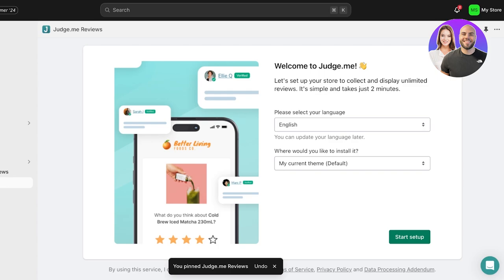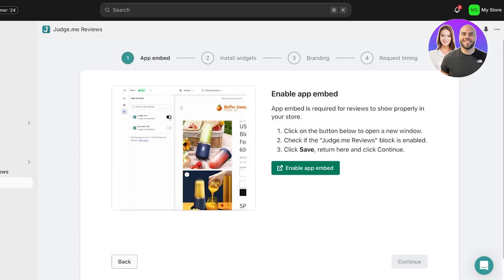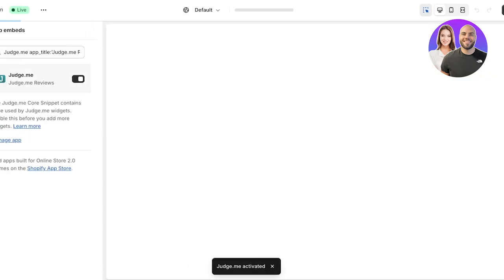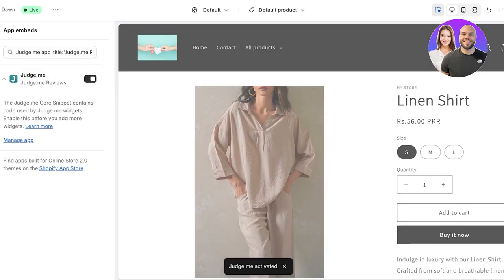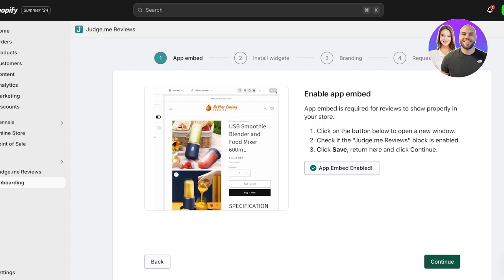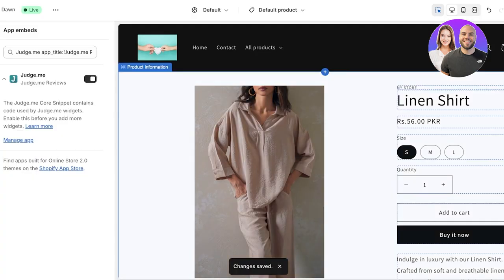Once you've done that, it's time to enable the Judge.me plugin to work with your current live theme. Select your language and then choose your current theme, then click on Startup. Once you click on Startup, click on Enable App Embed and a new tab will open where your Shopify store editor opens up. On the top left your app embed will be turned on, and then you just have to click on Save.